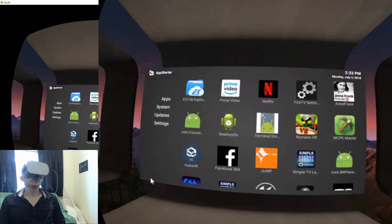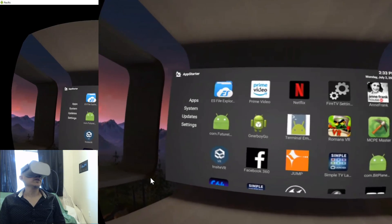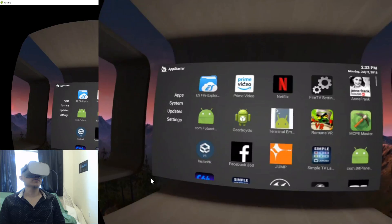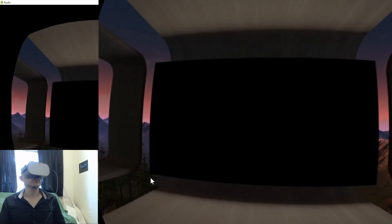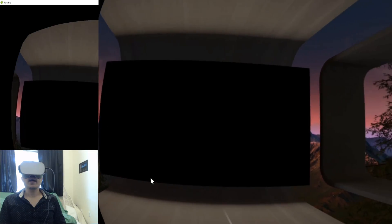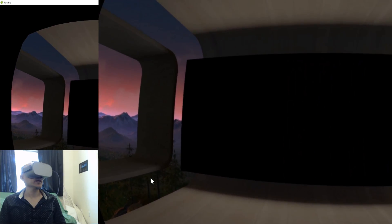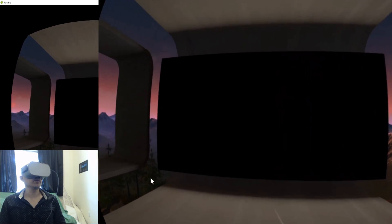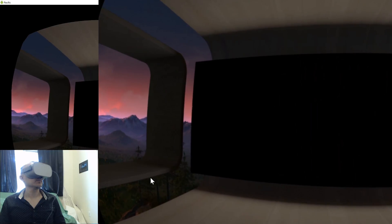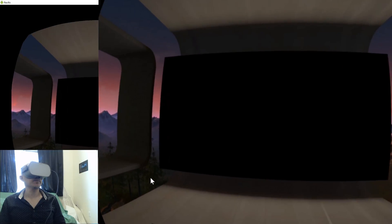Click on Prime Video from within App Starter. If you get a blank screen, hit the Back button once.